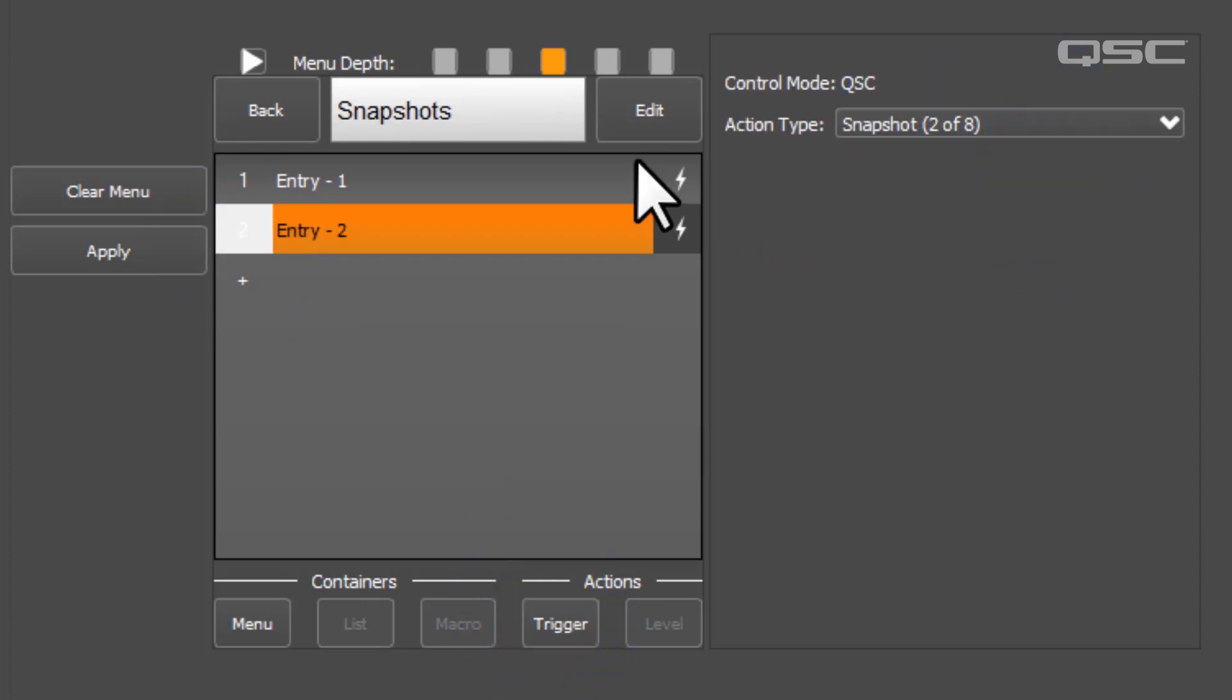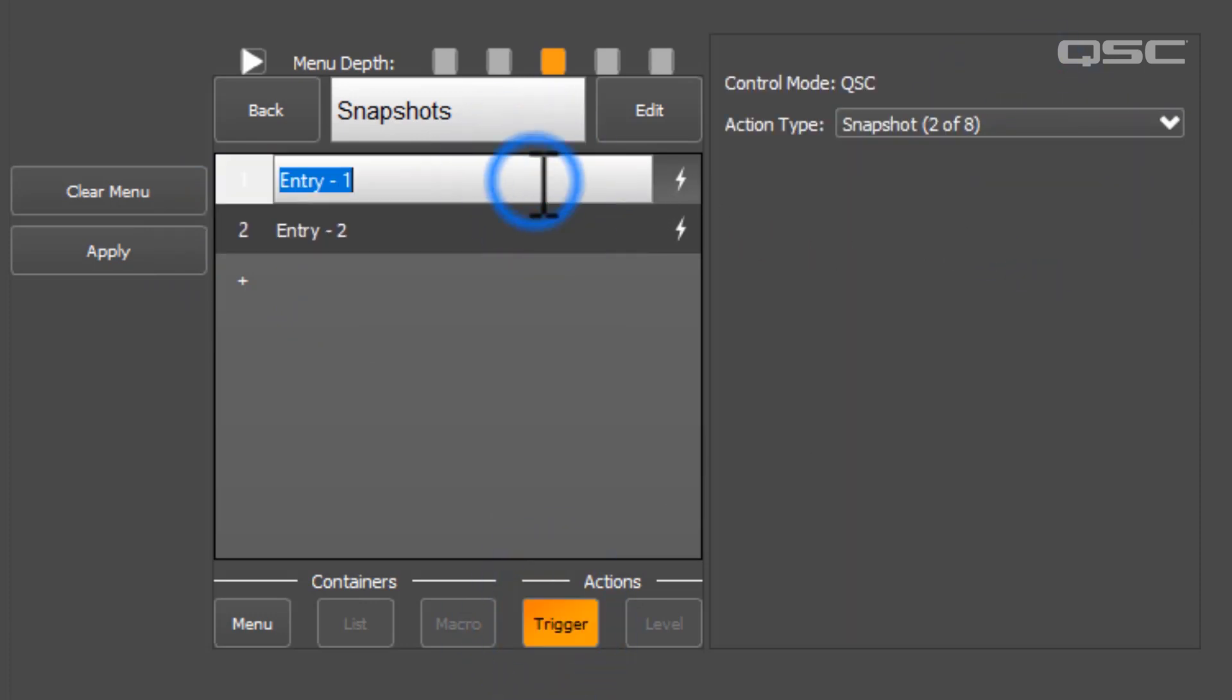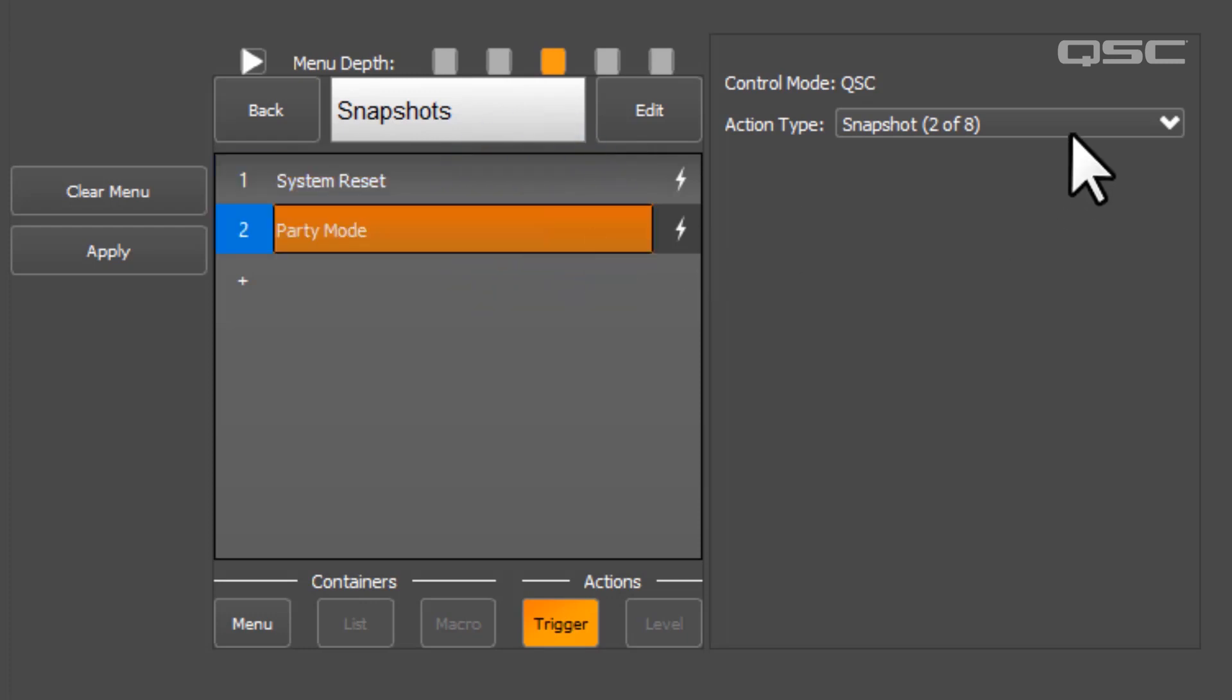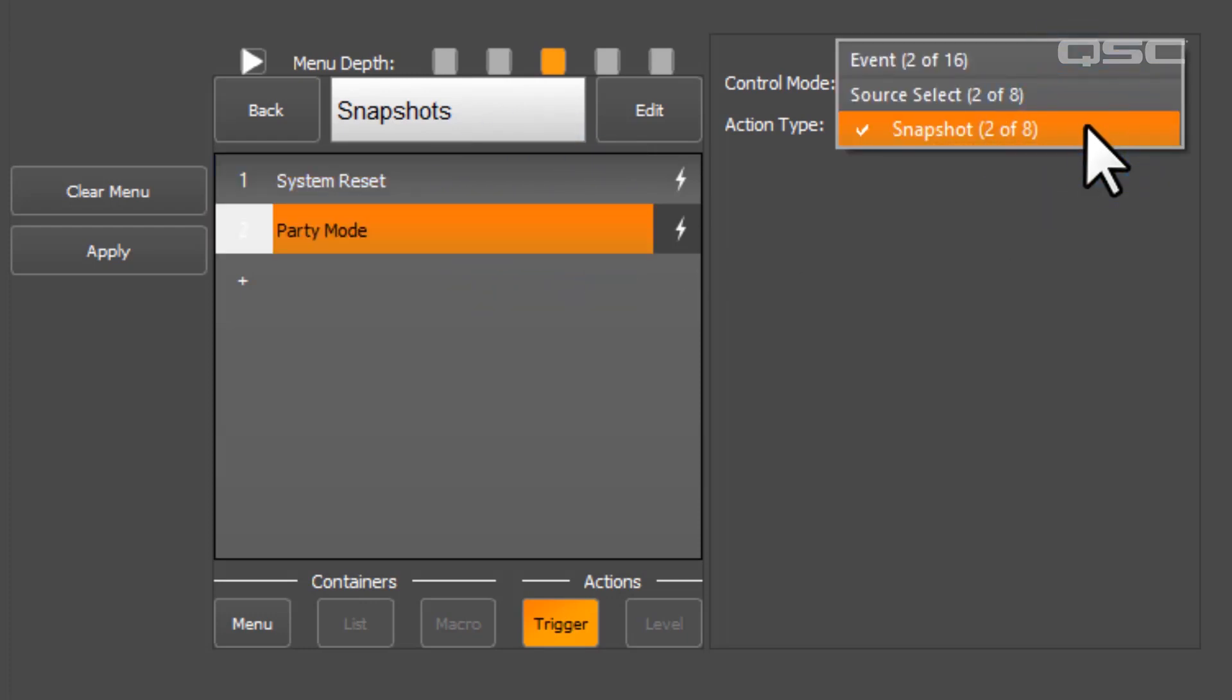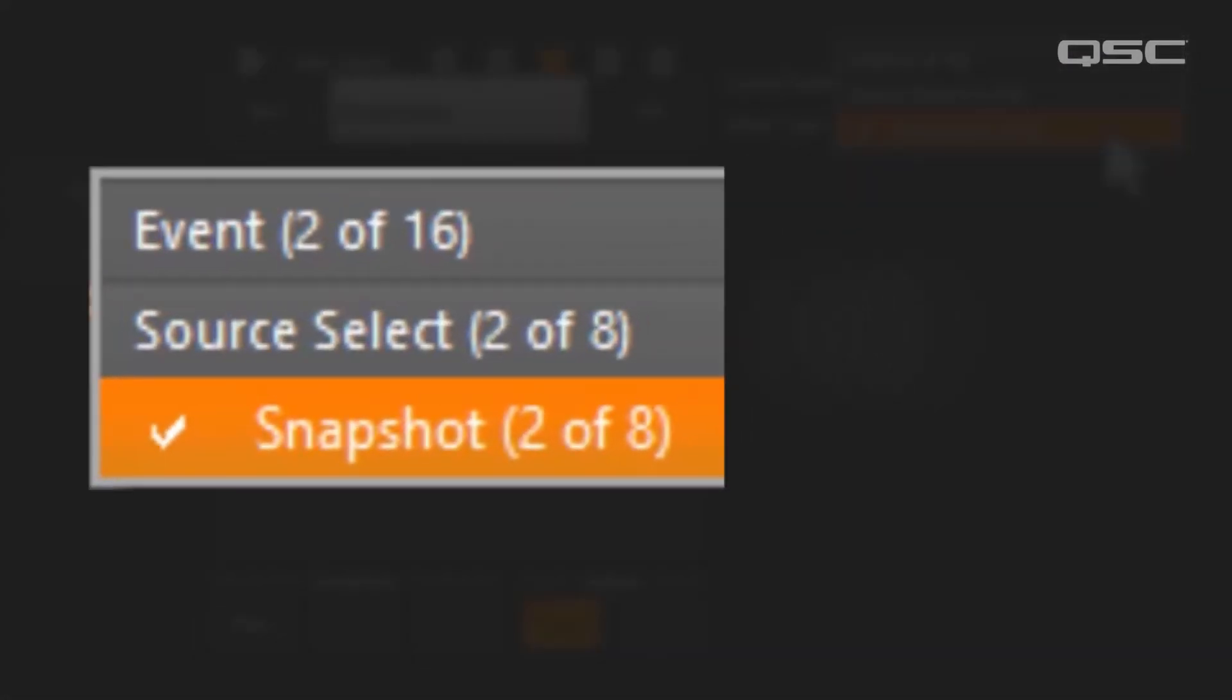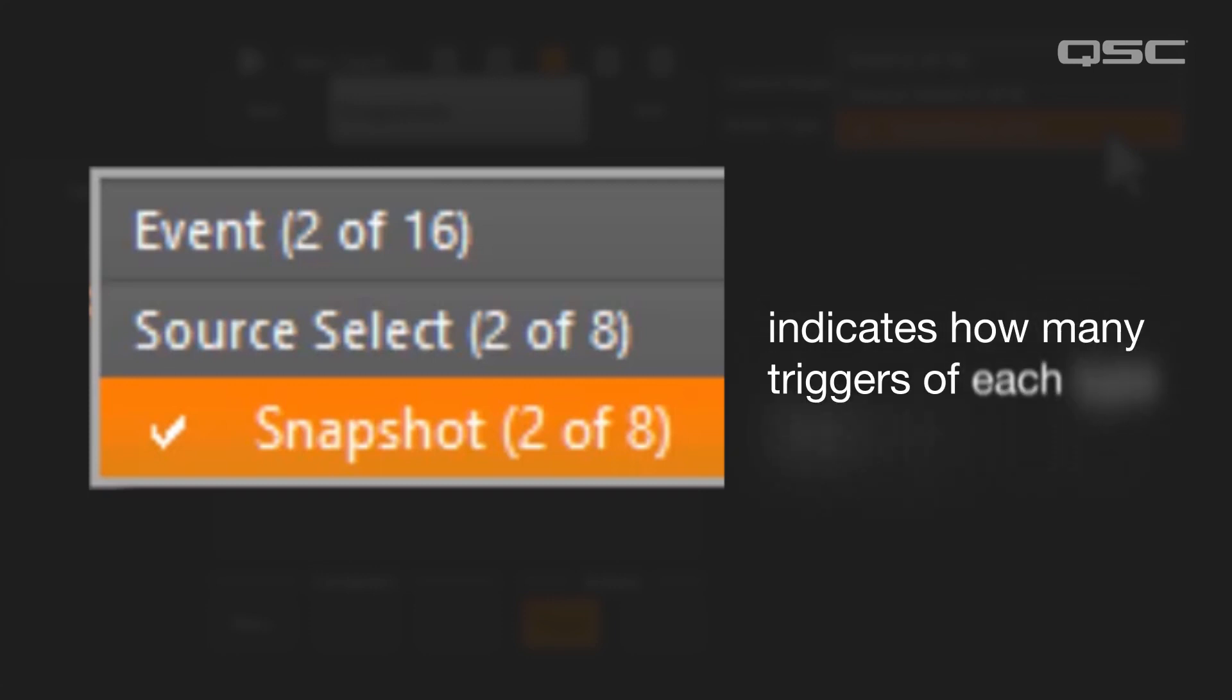because every building in the world should have a secret party mode option. Note that as you build these, it indicates how many of each item have already been created.